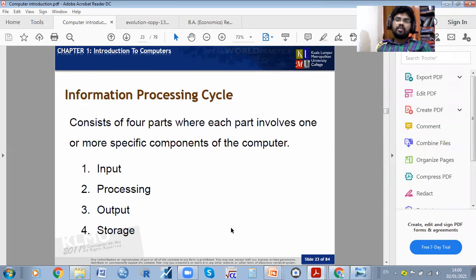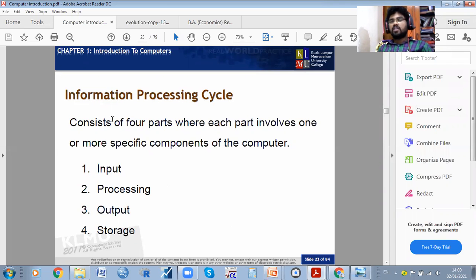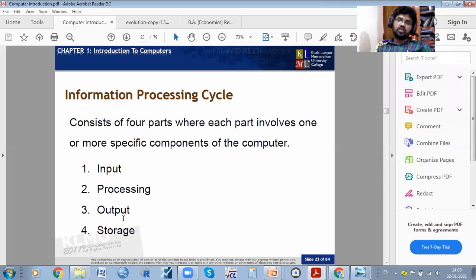The information processing cycle consists of four parts, where each part involves one or more specific components of the computer: input, processing, output, and storage. Whatever commands you give is called input.